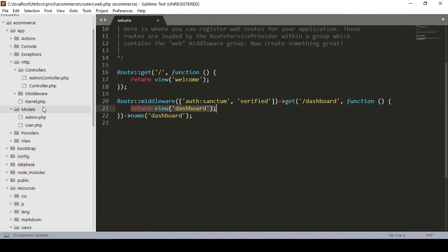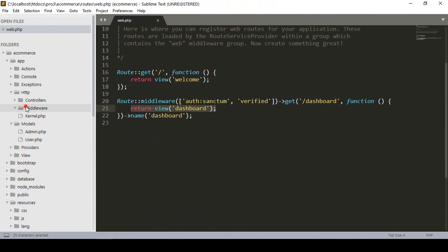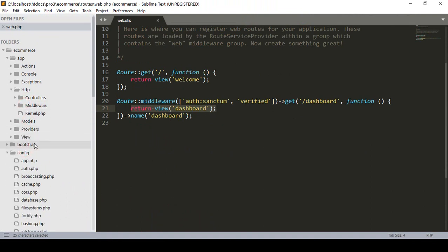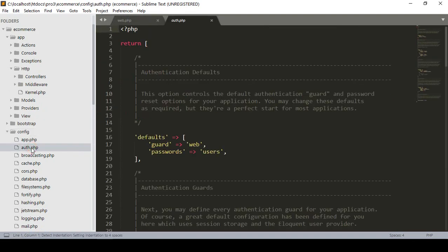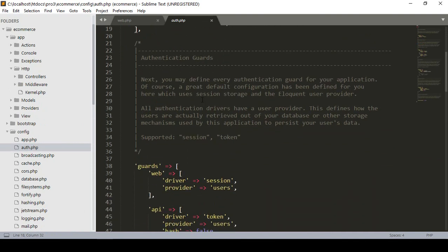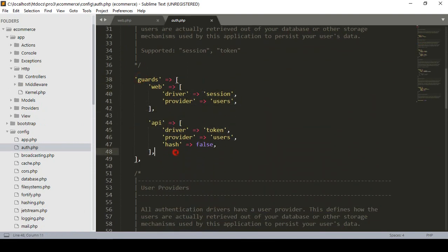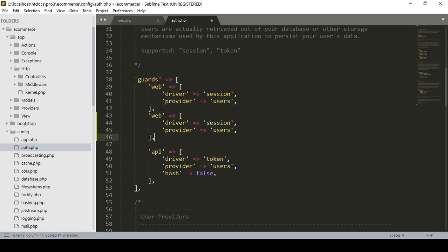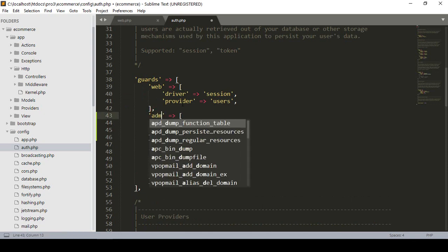For creating that guard, you have to go to the config folder - there is a config area with middleware. Into the config area, go to auth. Here you can see that by default the guard is using web for the user, with the users provider. Now for our admin we have to create another guard, which I'll name as admin.